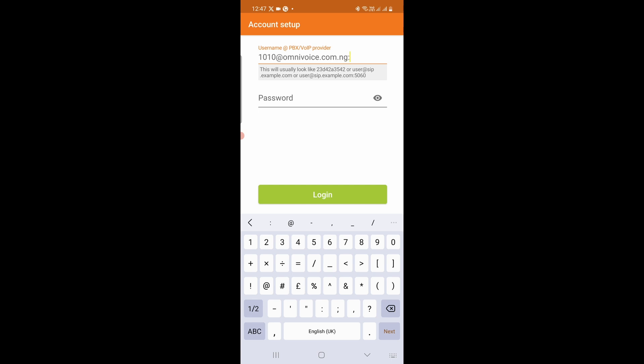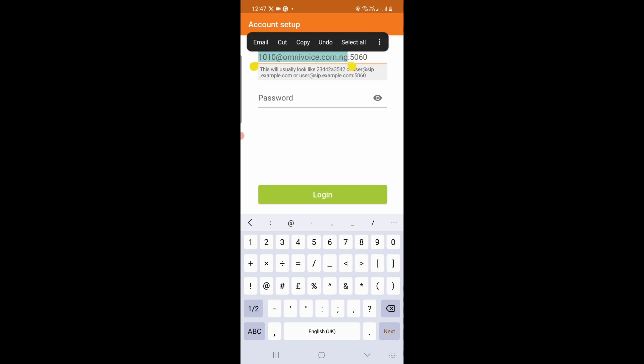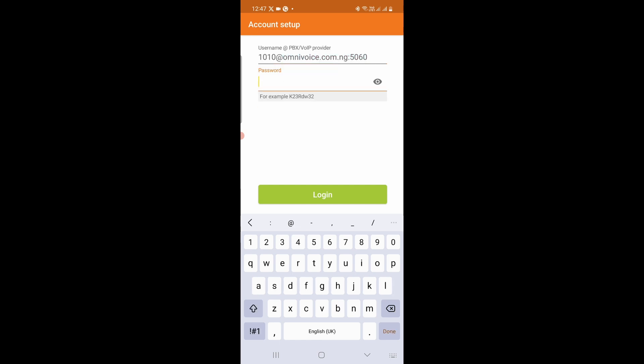Next, enter colon, followed by the port address, which in my case is 5060. So the username should be 1010 at omnivoice.com.ng colon 5060. Then you enter the password. Of course, you already have the password from your VoIP provider. So that's it. Click on Login.